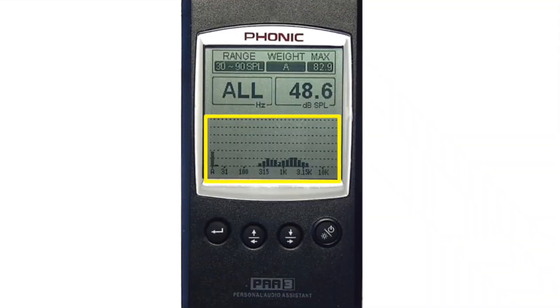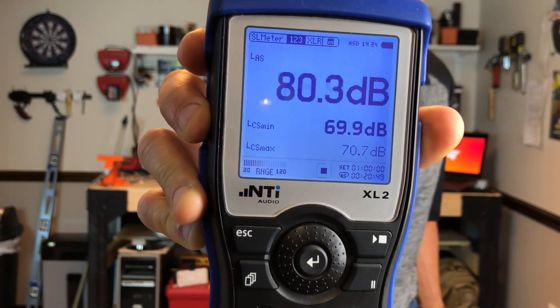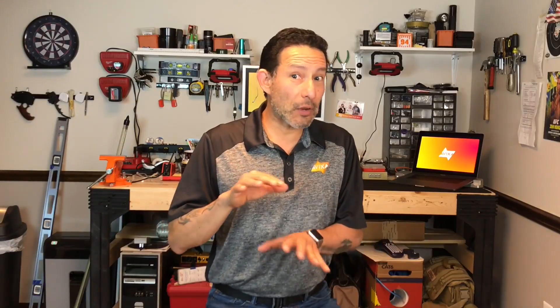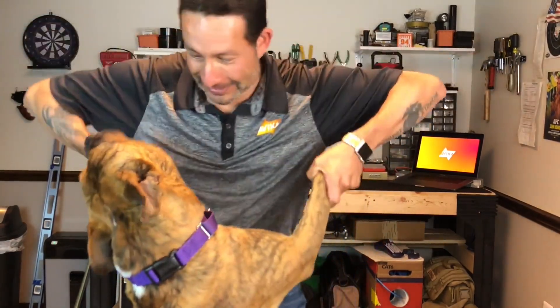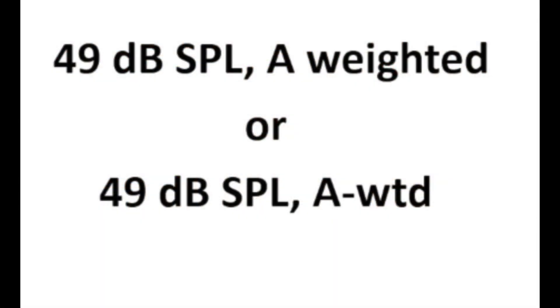Unlike a regular SPL meter, which just shows you one number, an RTA shows the energy level of all the different frequencies present. The bar graph at the bottom of this meter shows different frequencies the meter is counting towards its sound pressure level average. This measurement was taken in a quiet room — no sound present but the HVAC, that is the heating, ventilation, and air conditioning, and other ambient noise. In this case, the background noise is about 49 dB SPL. This is on the A weighted measurement. If you wrote that measurement down, you would need to note the weighting. You could quantify the background noise as 49 dB SPL A weighted.